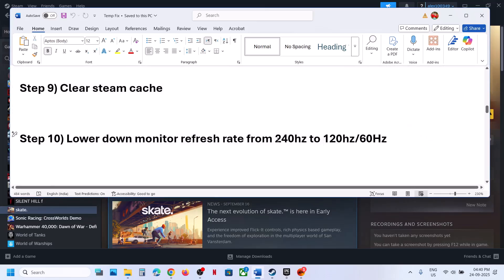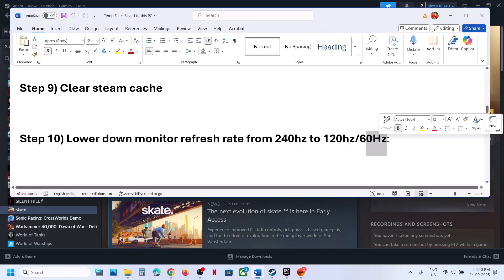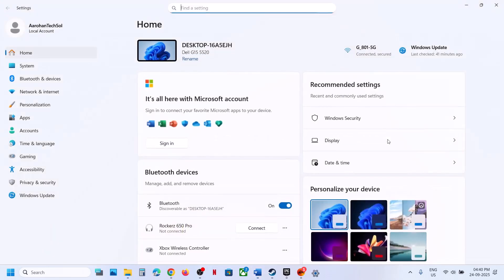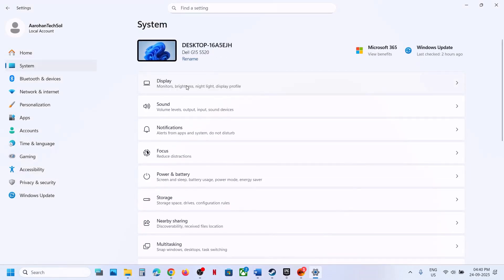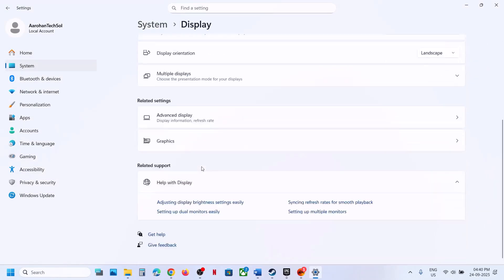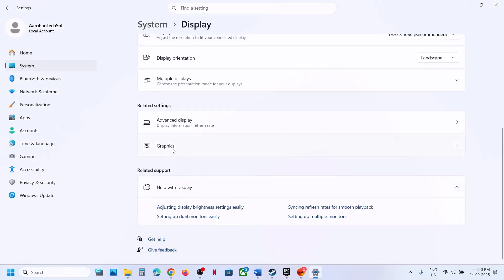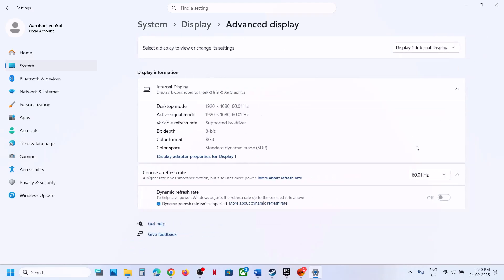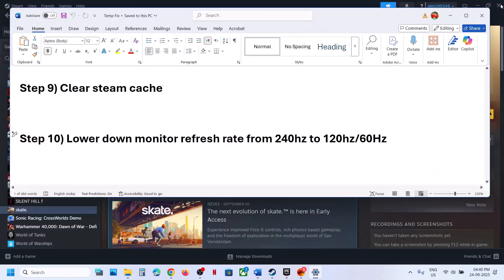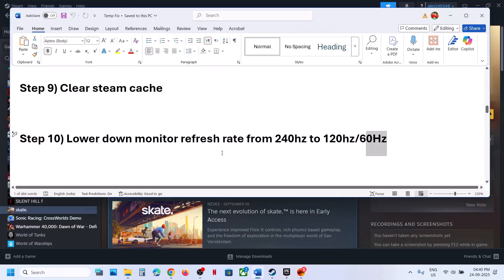Still not working? Lower your monitor refresh rate. For example, if you have a 240Hz monitor, lower it to 120Hz or 60Hz. Go to Windows Settings > System > Display > Advanced Display and select 60Hz, then launch the game and check.